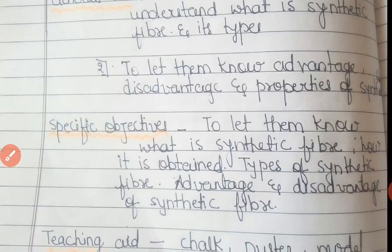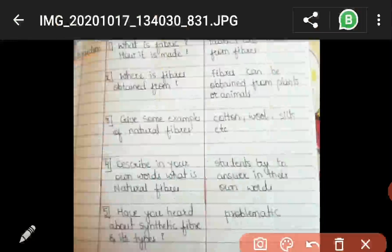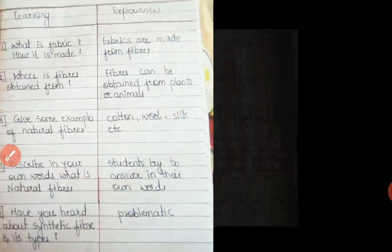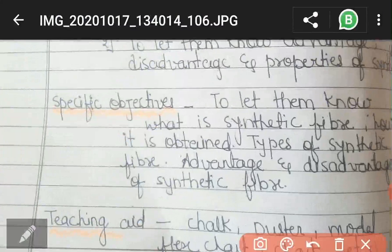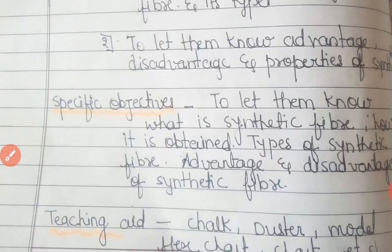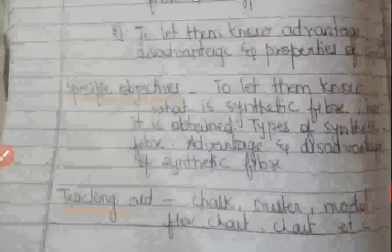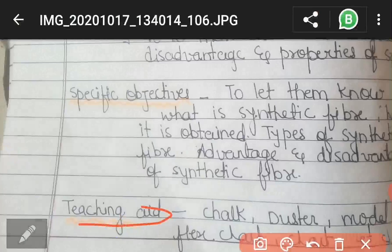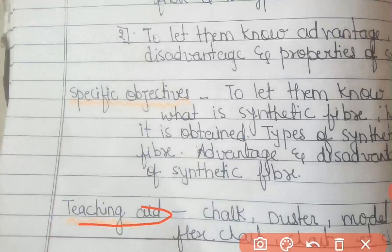For specific objectives, similarly we have to write what we want to teach to students: what synthetic fiber is, how it is obtained, types of synthetic fiber, and the advantages and disadvantages of synthetic fiber. After that, for teaching aids, we have to write whatever teaching aids we are going to use while teaching our lesson. Here I have mentioned chalk, duster, model, flex chart — you can mention whatever teaching aids you are going to use.